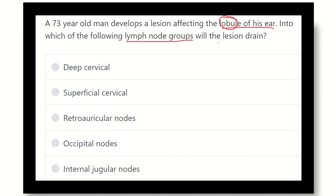It is very easy now to understand that first we have to know the lymphatic drainage of the ear or external ear. Then we will find the lobule and the answer will be very easy.